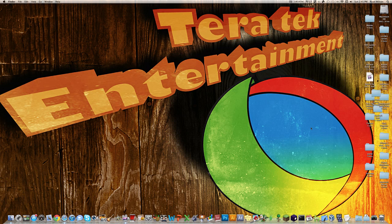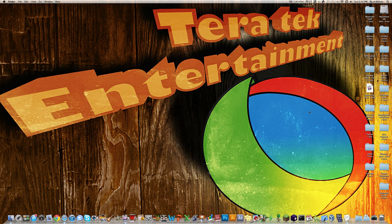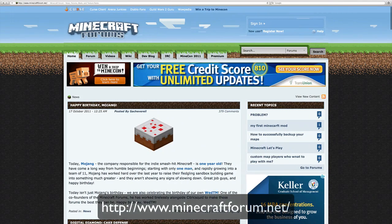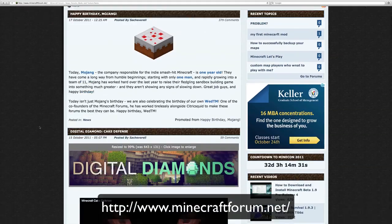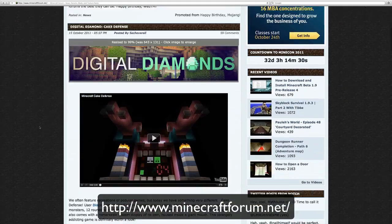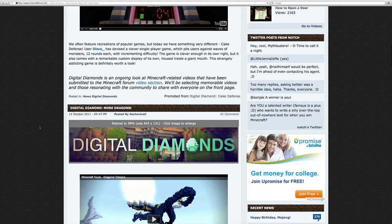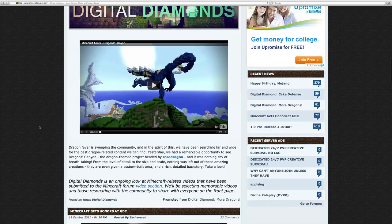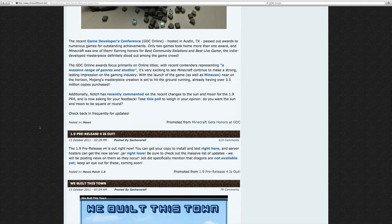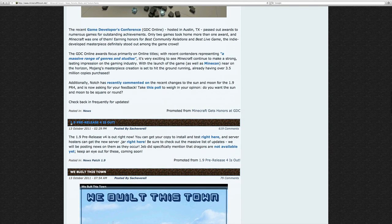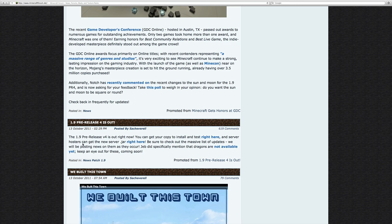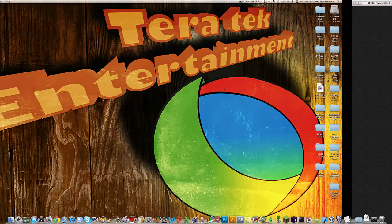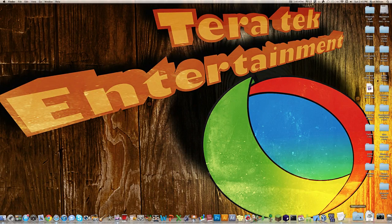Alright, so now that you have your folder done, you want to go here to the Minecraft forums. I'll leave a link down in the description, and then scroll down a little ways until you see the 1.9 pre-release 4 is out. What you're going to want to do here is where it says hosters can get the new server.jar right here, you want to click on that and it will download it.